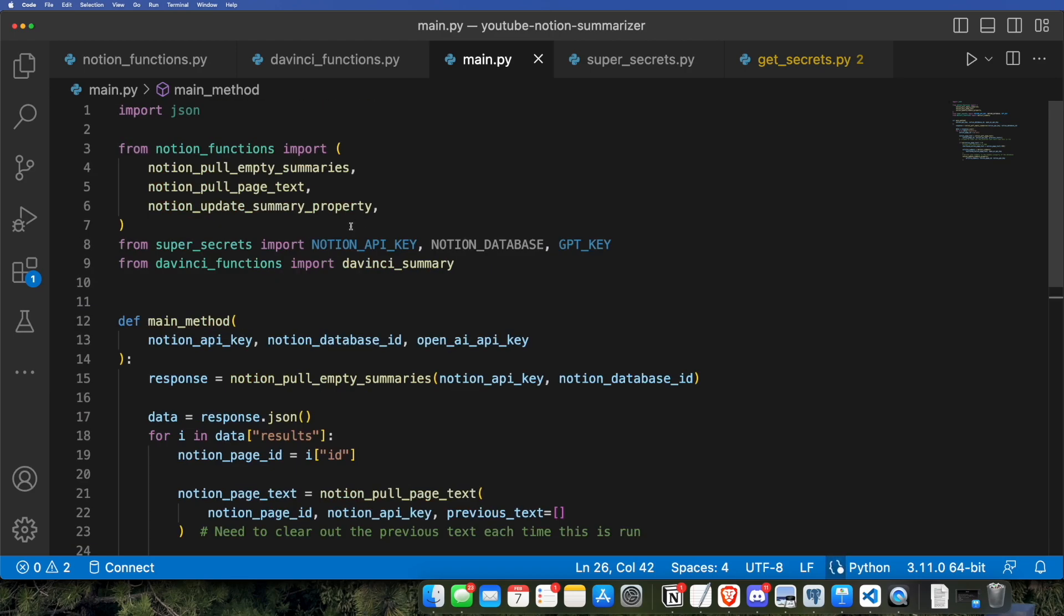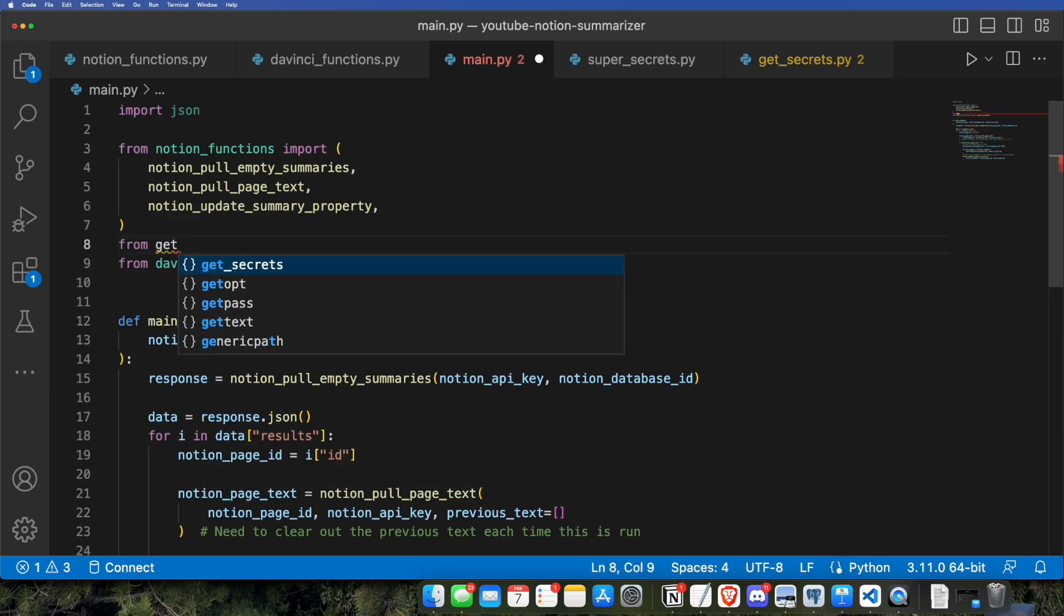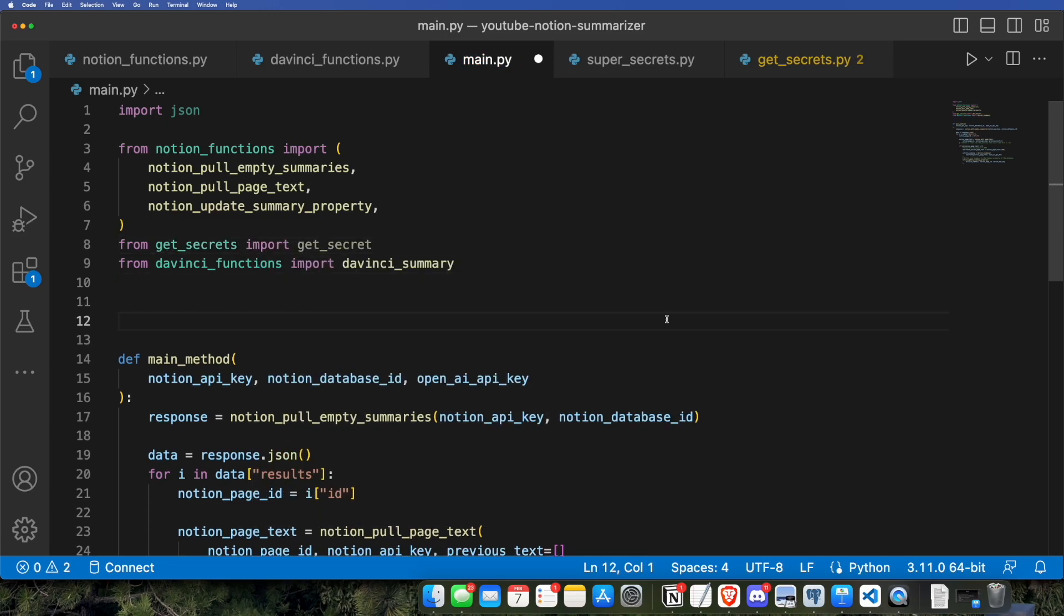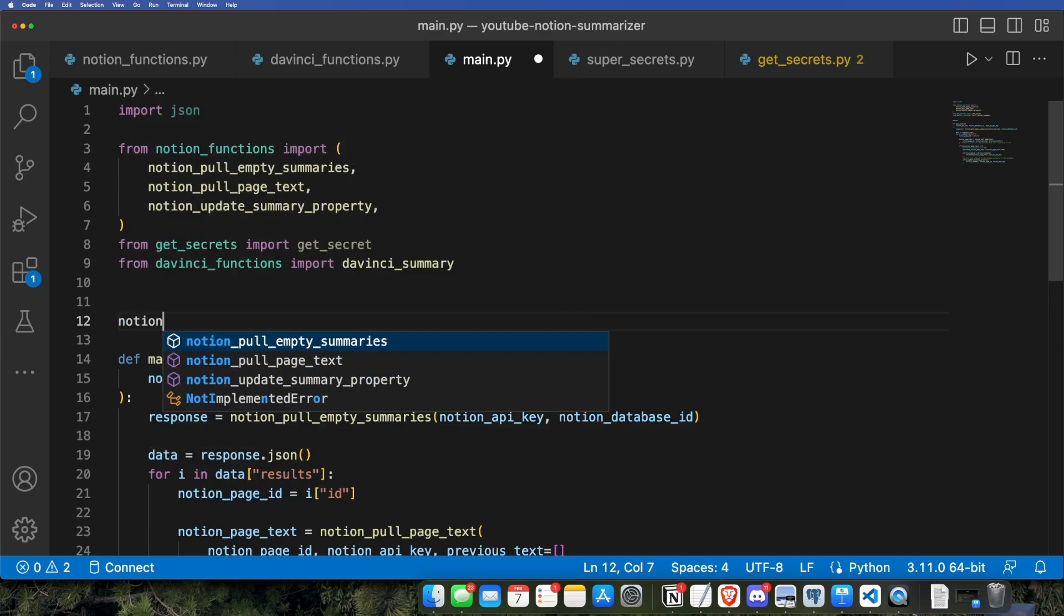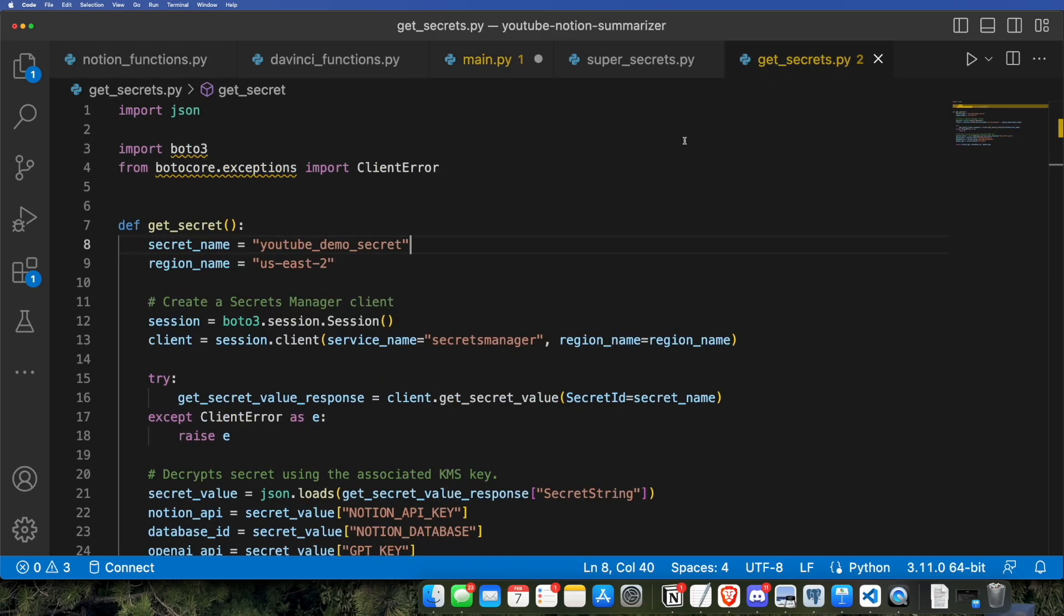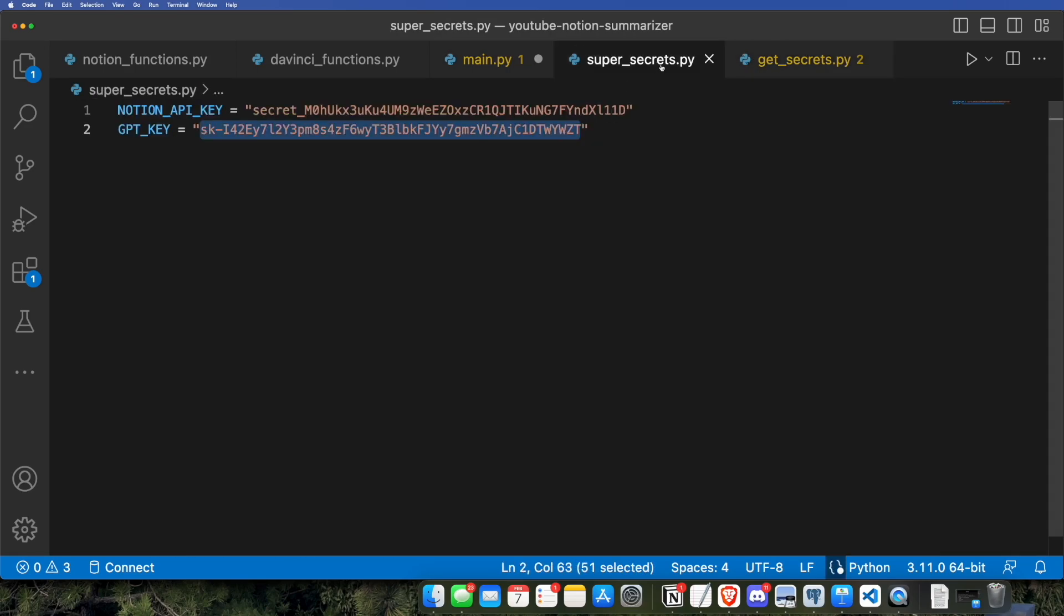So then let's go back to our main.py. In a previous iteration of the video, I just stored the secrets as a text file, but we'll just go ahead and get the secrets automatically and then save them as three different variables that can be easily inserted into our function.